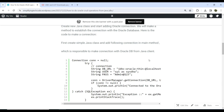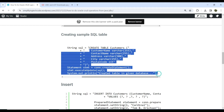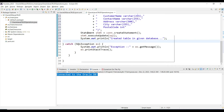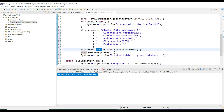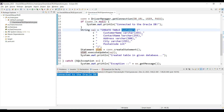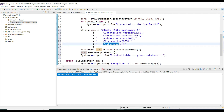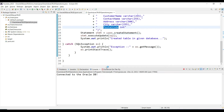We are able to connect with the Oracle database — connection is successful. Now let's create a sample SQL table. We use a Statement object, which is used for executing SQL commands. Using con.createStatement, we execute a CREATE TABLE SQL command to create a table called 'customers' with attributes: customer name, contact name, address, city, and postal code. All except postal code are VARCHAR; postal code is numeric.